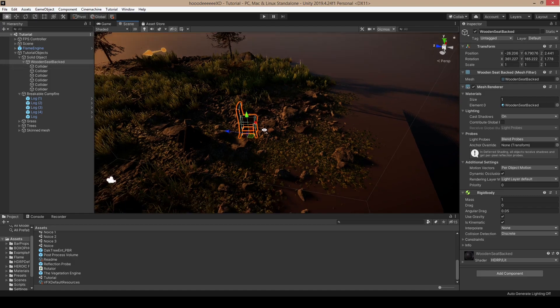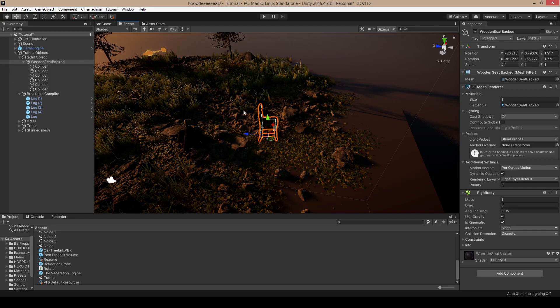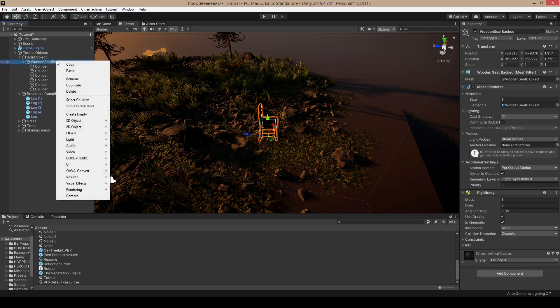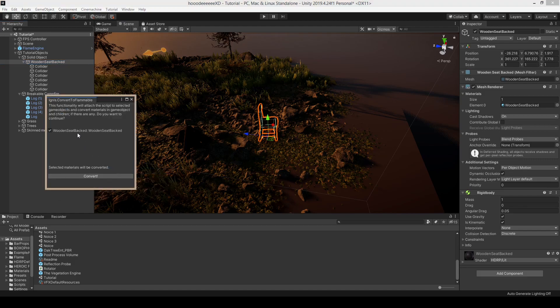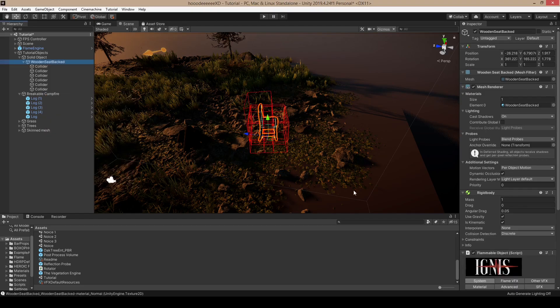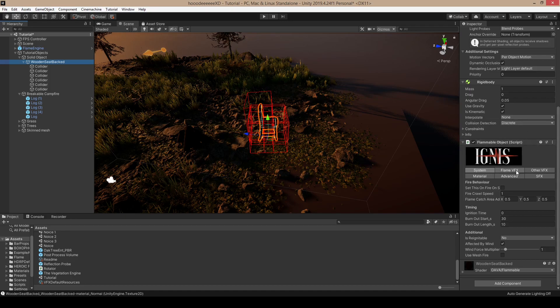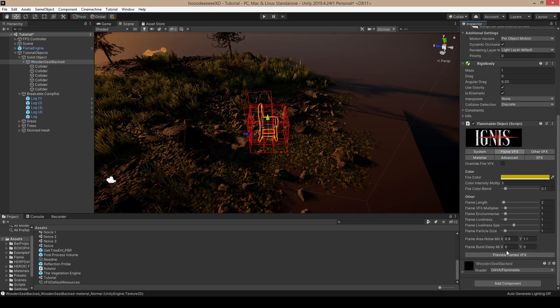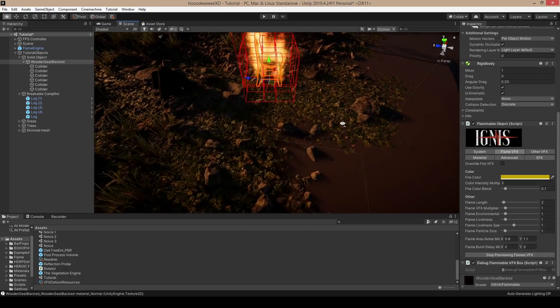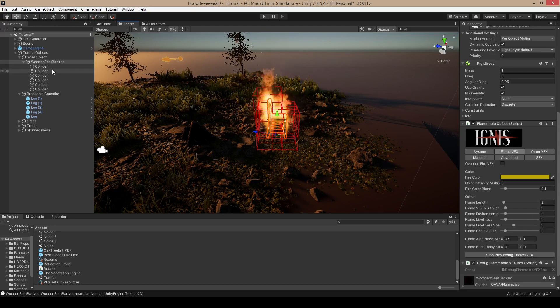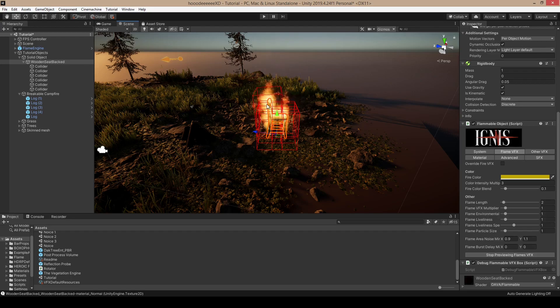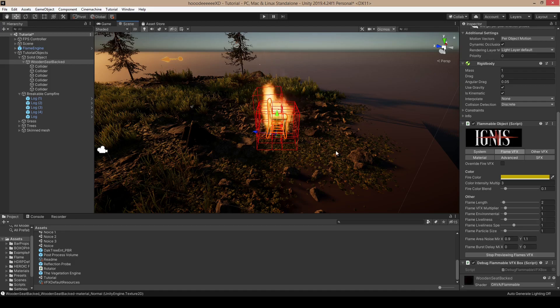Let's start with the chair because it's the most simple one. The chair already has colliders in place, so we can just click convert flammable object. You don't need to convert the shader. Click convert and the flammable object will be attached to your chair. When you click preview flames, you'll already see the flames there because the box colliders tell the places for the flame. The red area is the ignition area, so the chair will now ignite other objects in this red area.